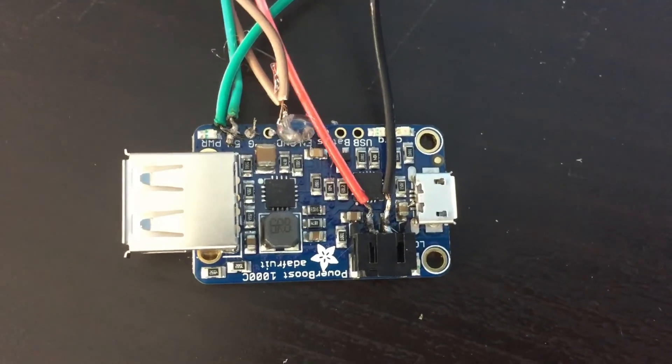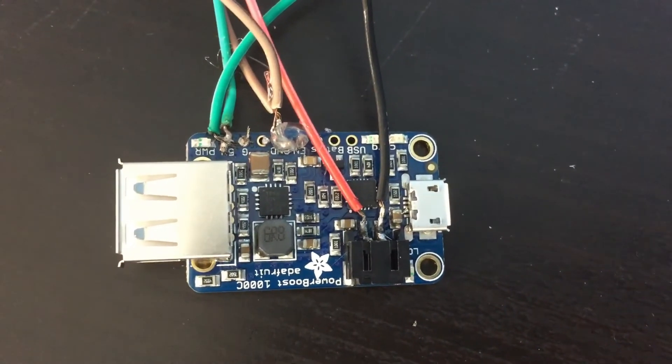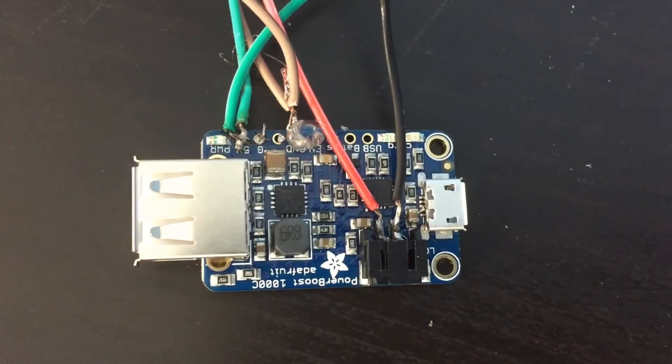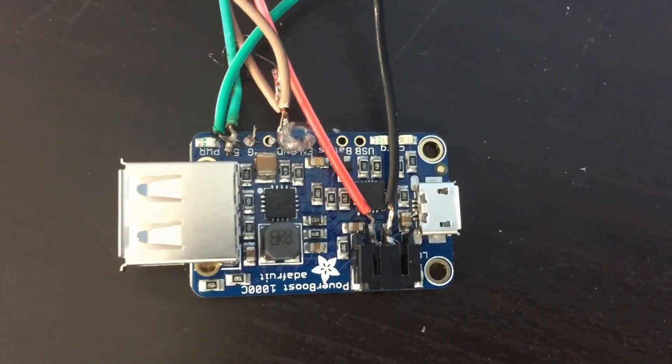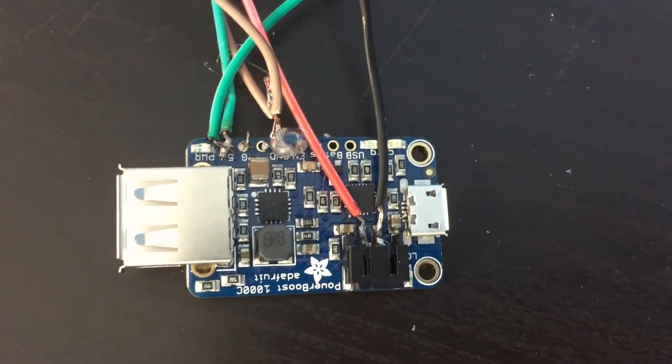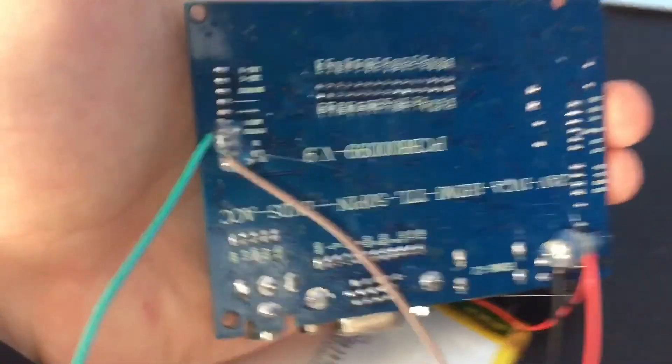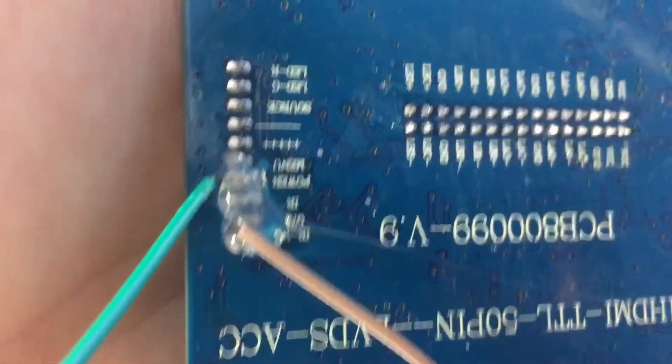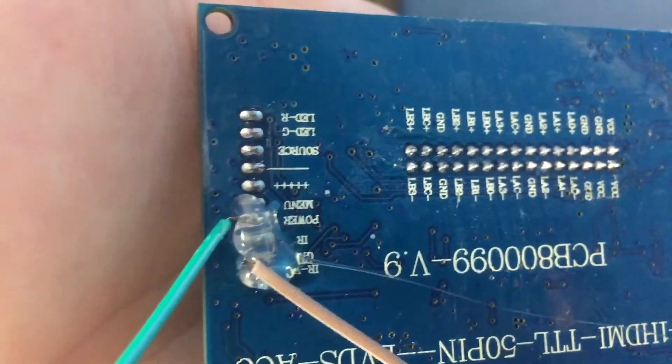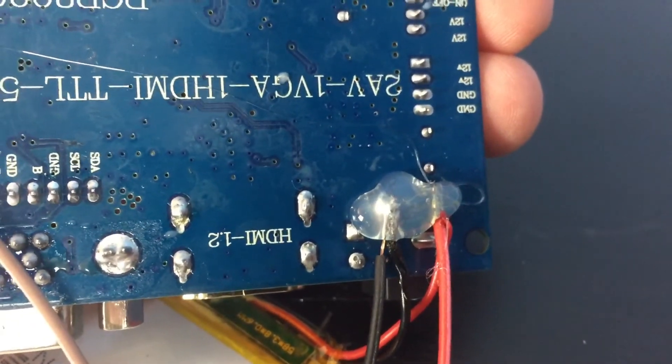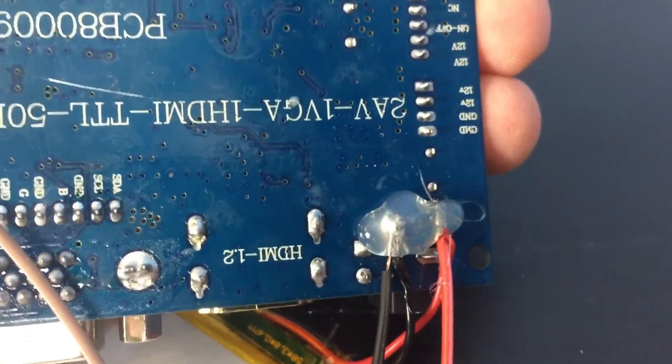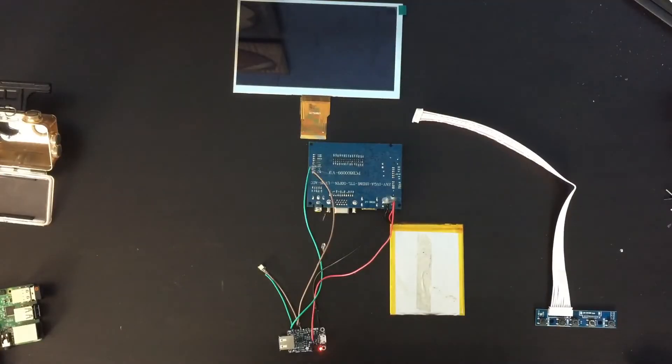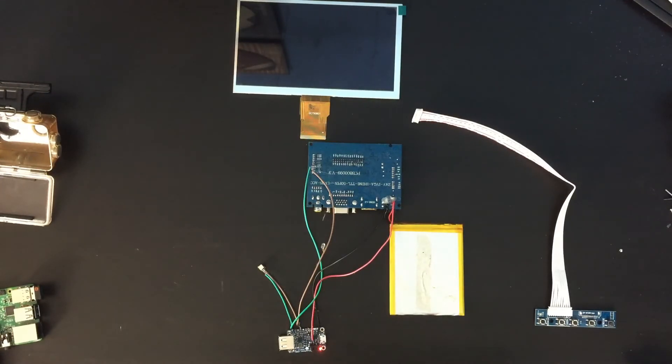Alright guys, so I have finished soldering the Adafruit 1000C. So here's the pins that I used to solder to that, and here are the pins from the other circuit board for the screen. We've got the switch and the battery. So everything is wired up and now I'm just going to hot glue everything in place.